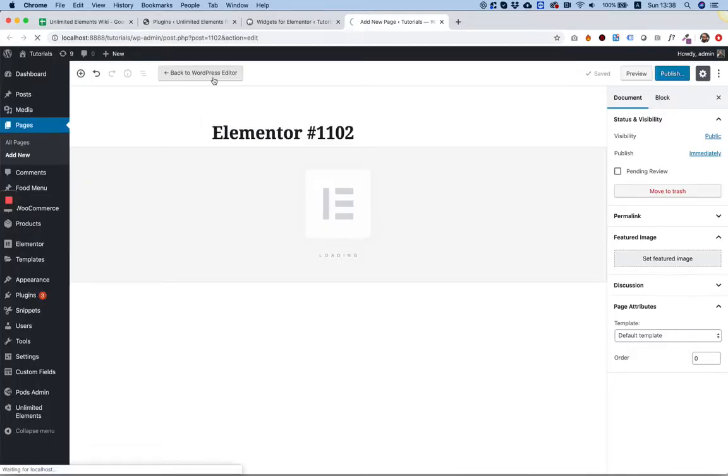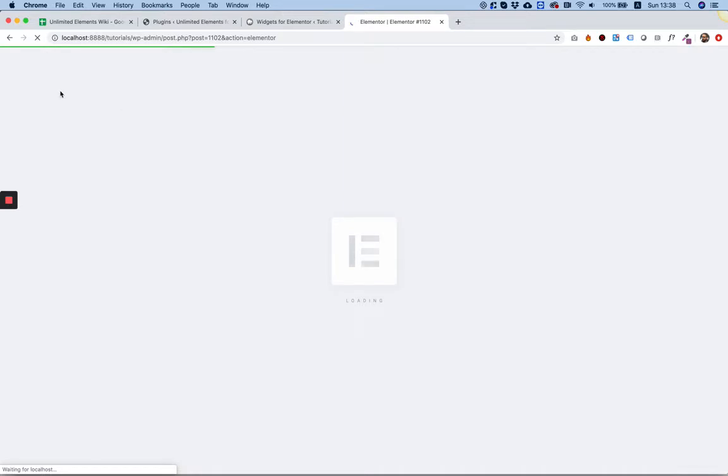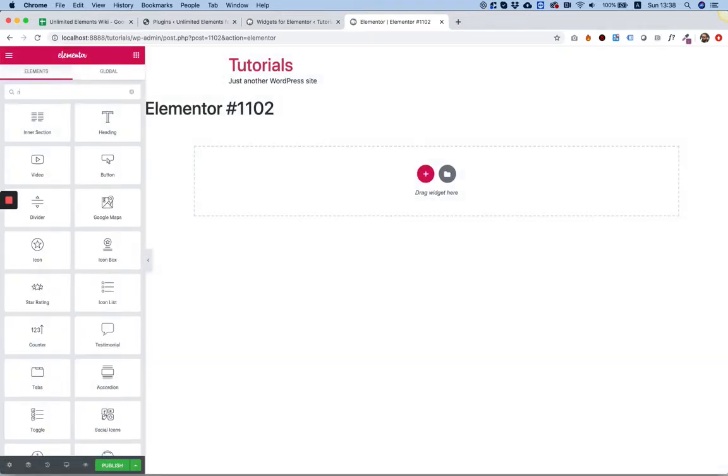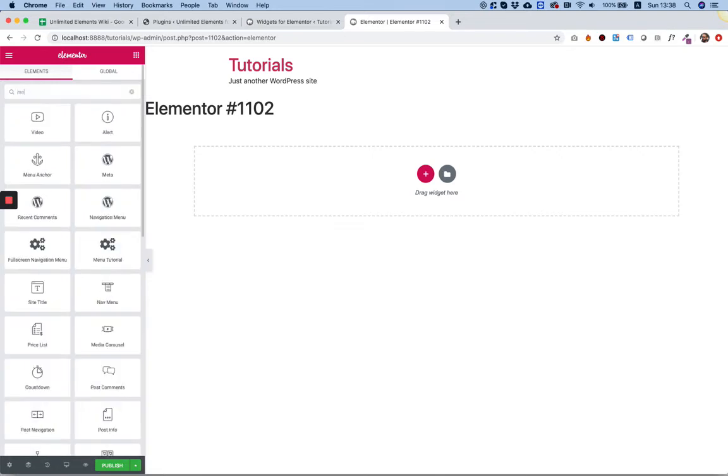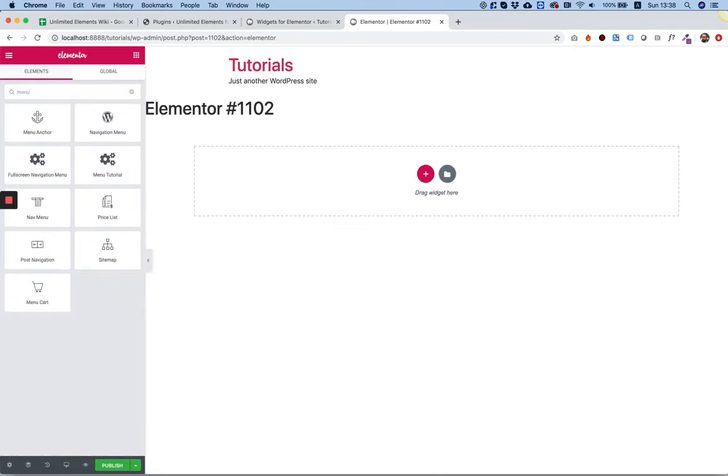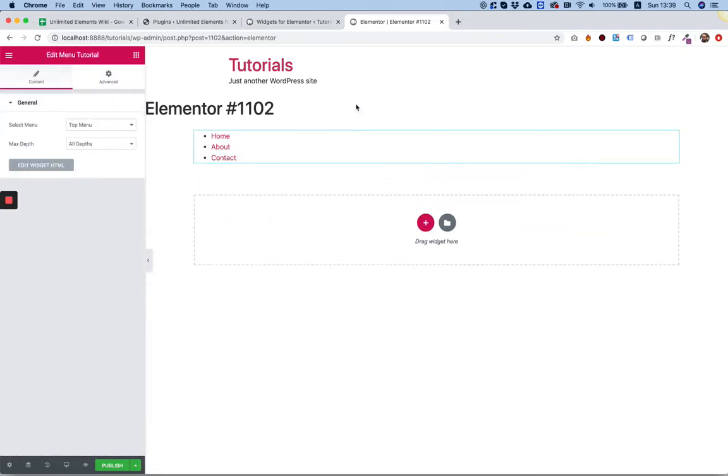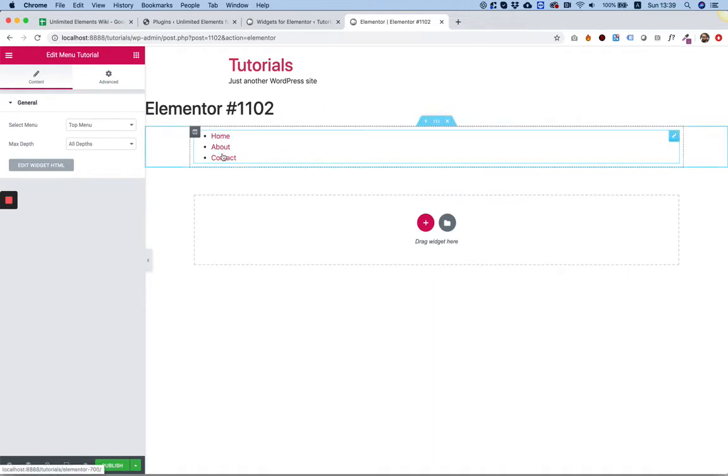On the left widget panel, I'm going to search for Menu Tutorial and drag that inside. And as you can see, it's bringing in my menu.